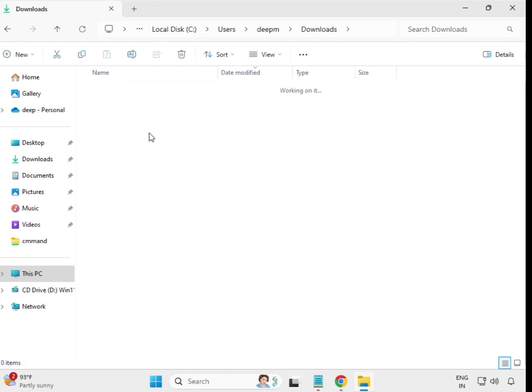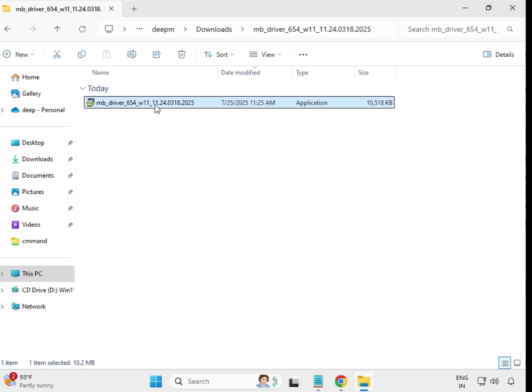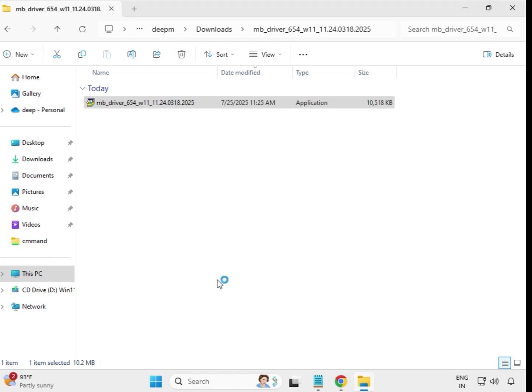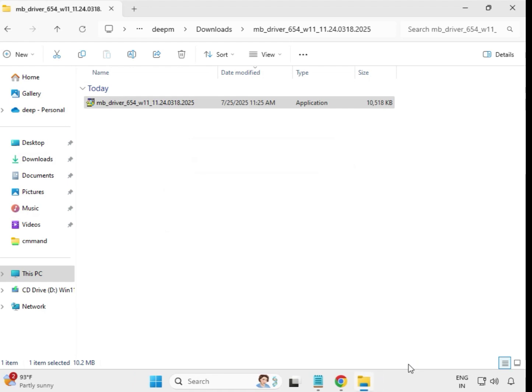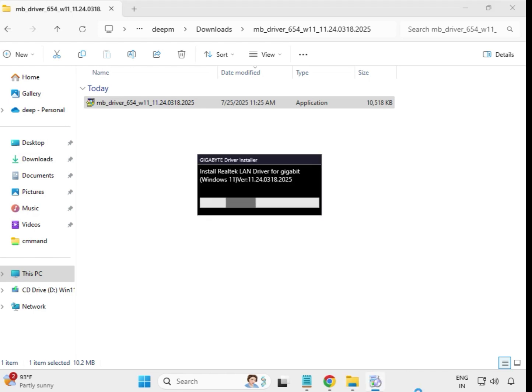Now the third driver. Select it, right-click, and Run as Administrator. Then click Yes when prompted.